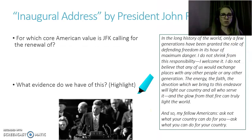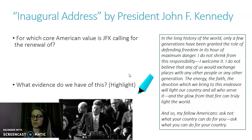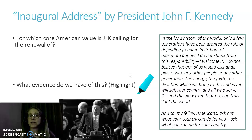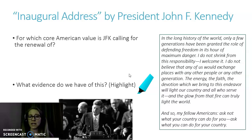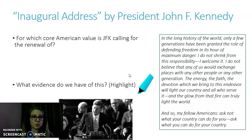Let's look at Kennedy's Inaugural Address: which core American value is JFK calling for? From the excerpt: "Only a few generations have been granted the role of defending freedom in its hour of maximum danger... the energy, the faith, the devotion which we bring to this endeavor will light our country... and so my fellow Americans, ask not what your country can do for you — ask what you can do for your country." What core American value is Kennedy calling for a renewal of? What evidence supports that?